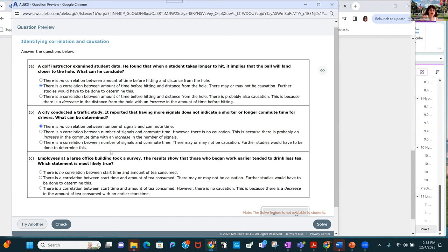Employees at a large office building took a survey. The results show that those who began work earlier tended to drink less tea, so there is a correlation — there may or may not be causation. We have not done any studies in this class where we have proved causation.